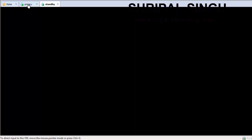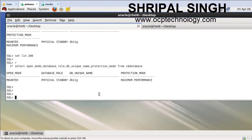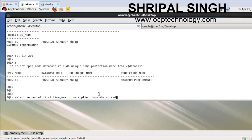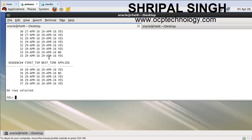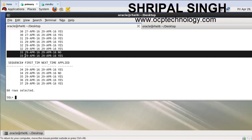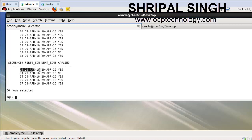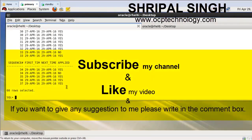The sequence number is 37. You can see all archive log files have been applied. Sequence 37 is there, and sequence 33 has two files - one is applied. Sequence 34 also has two files and is also applied. So this is the method to change the primary machine into the standby machine and the standby into the primary machine.